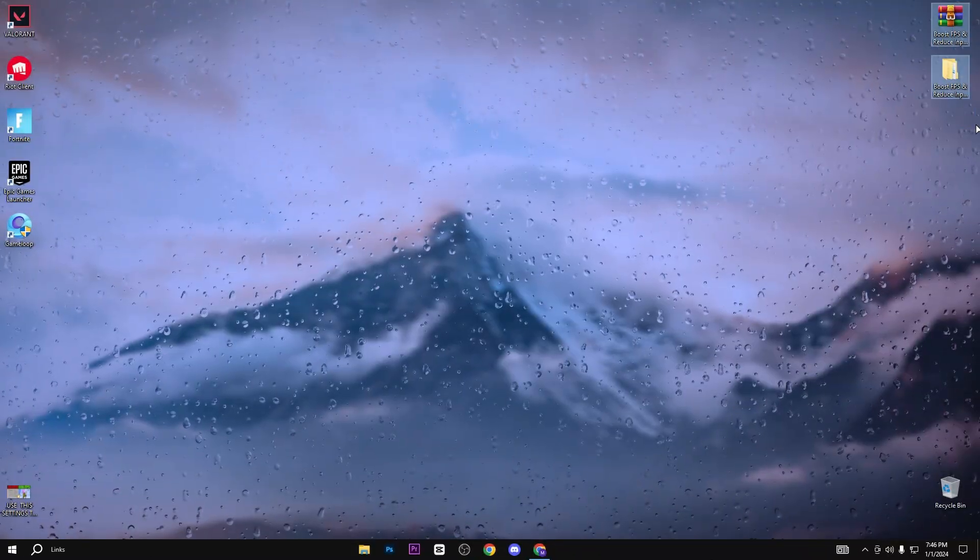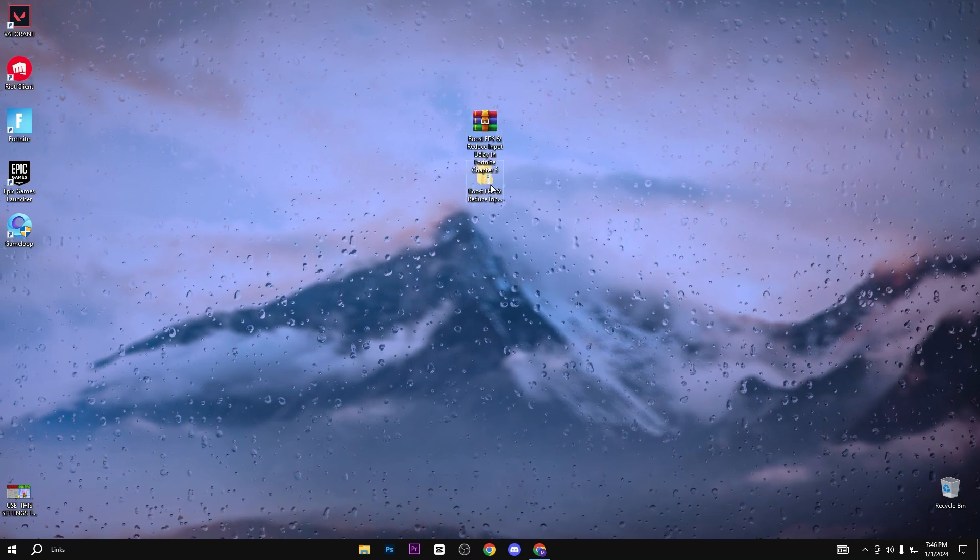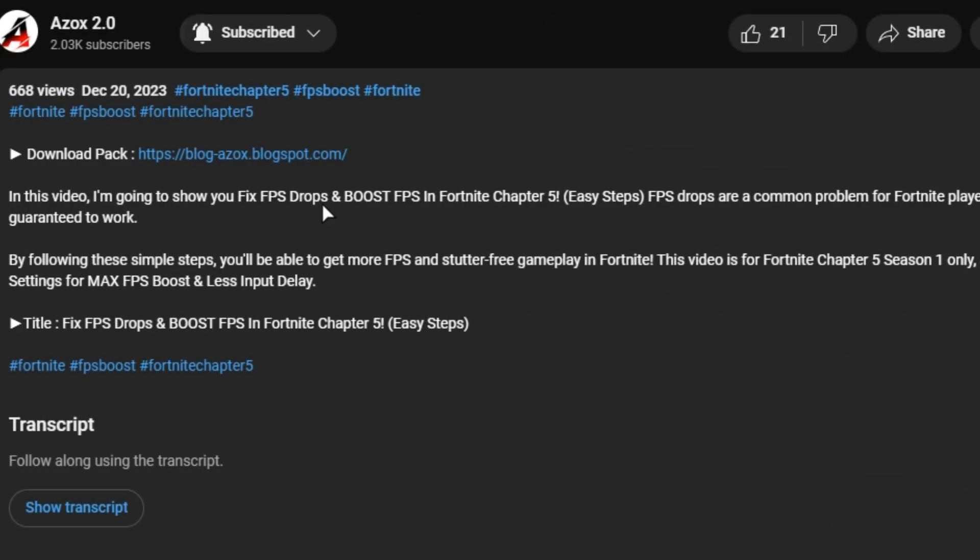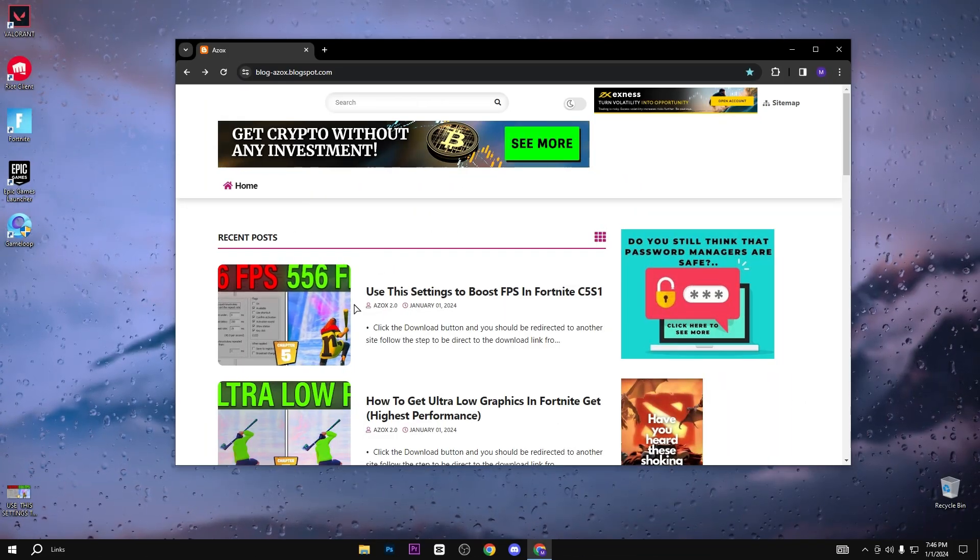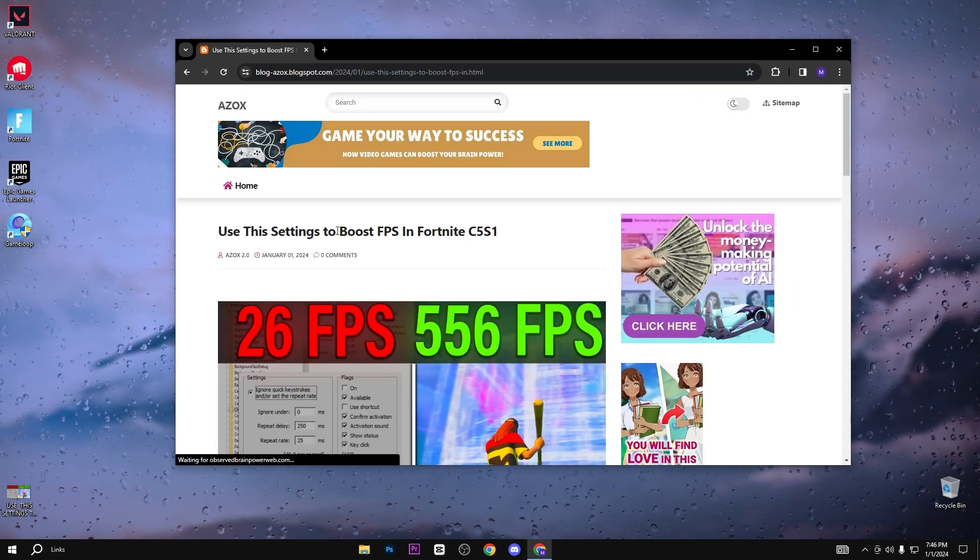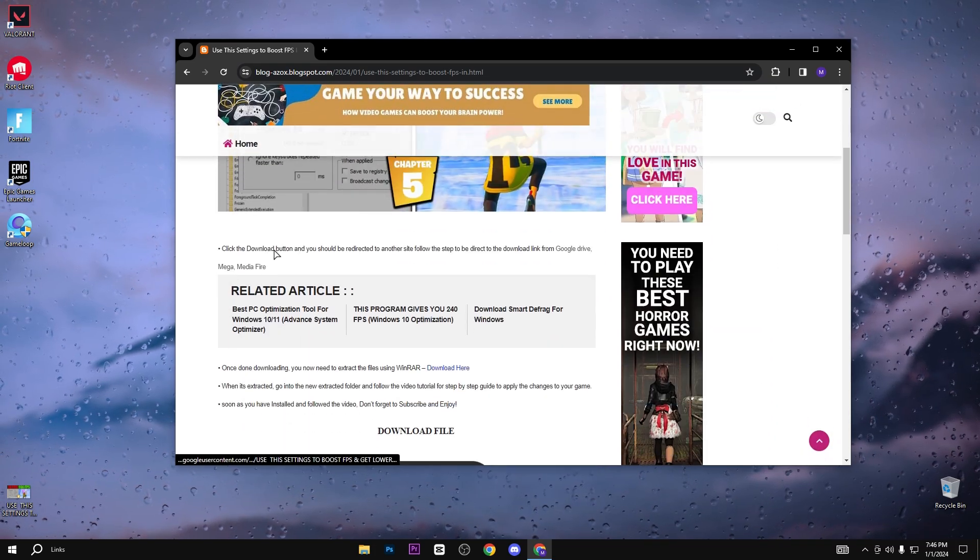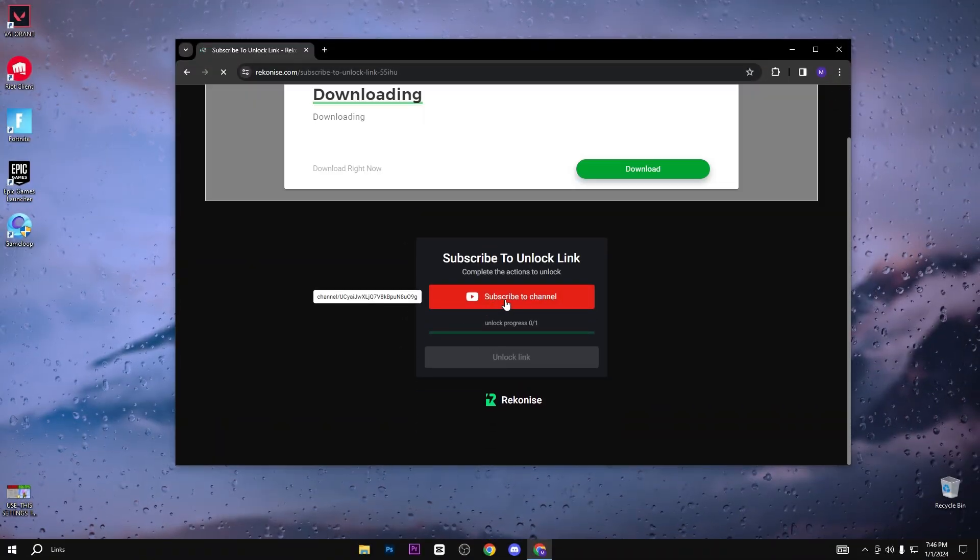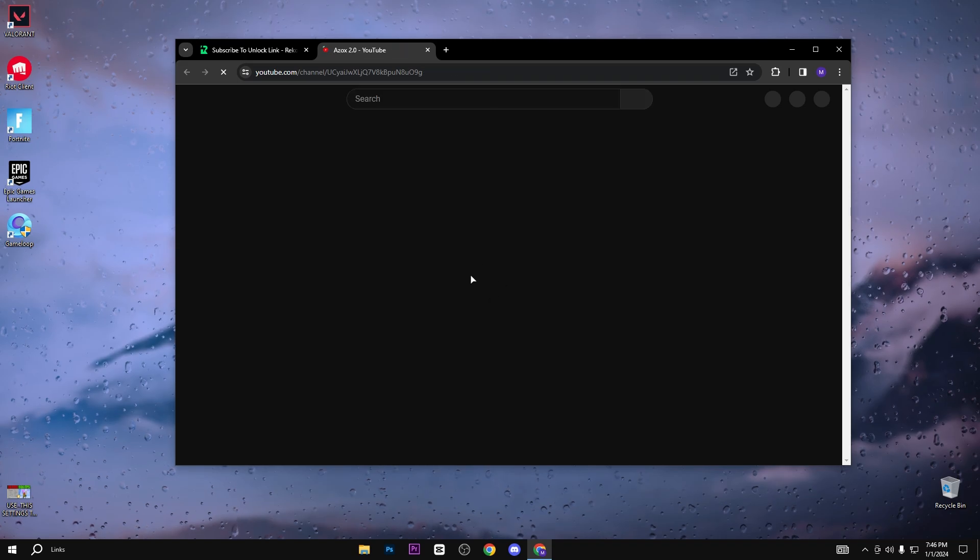First, you need to download this pack from the link available in the description box. When you click on this link, you will reach my official website. Simply click on this article, scroll down, and click the download button. When you click the download button, you will reach this page.